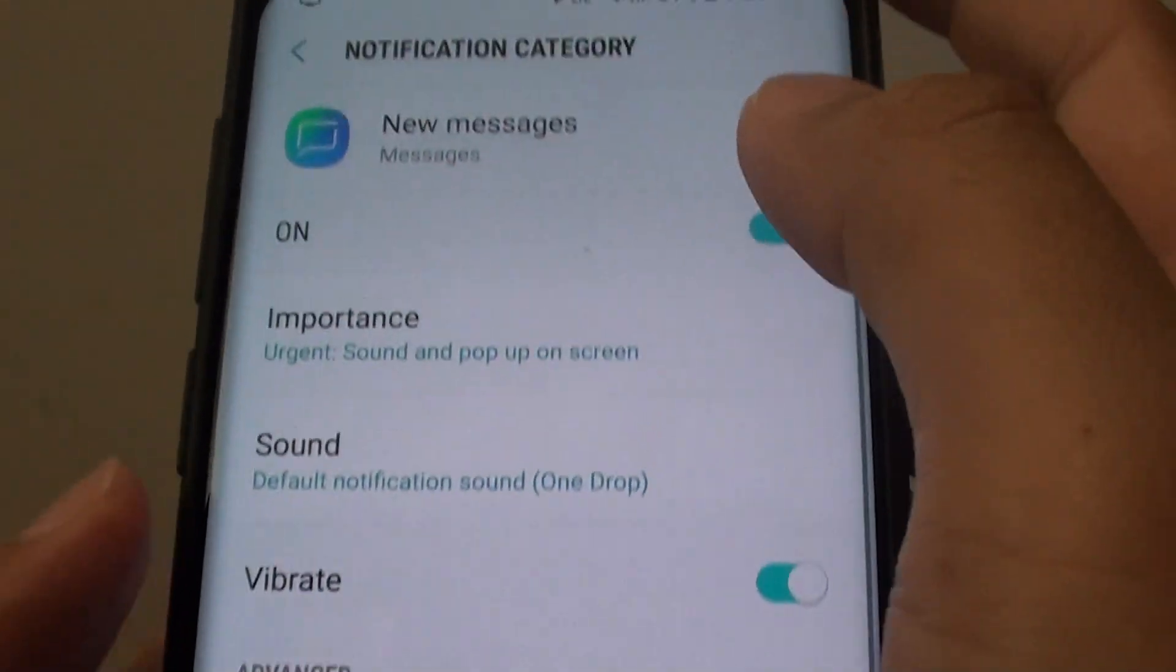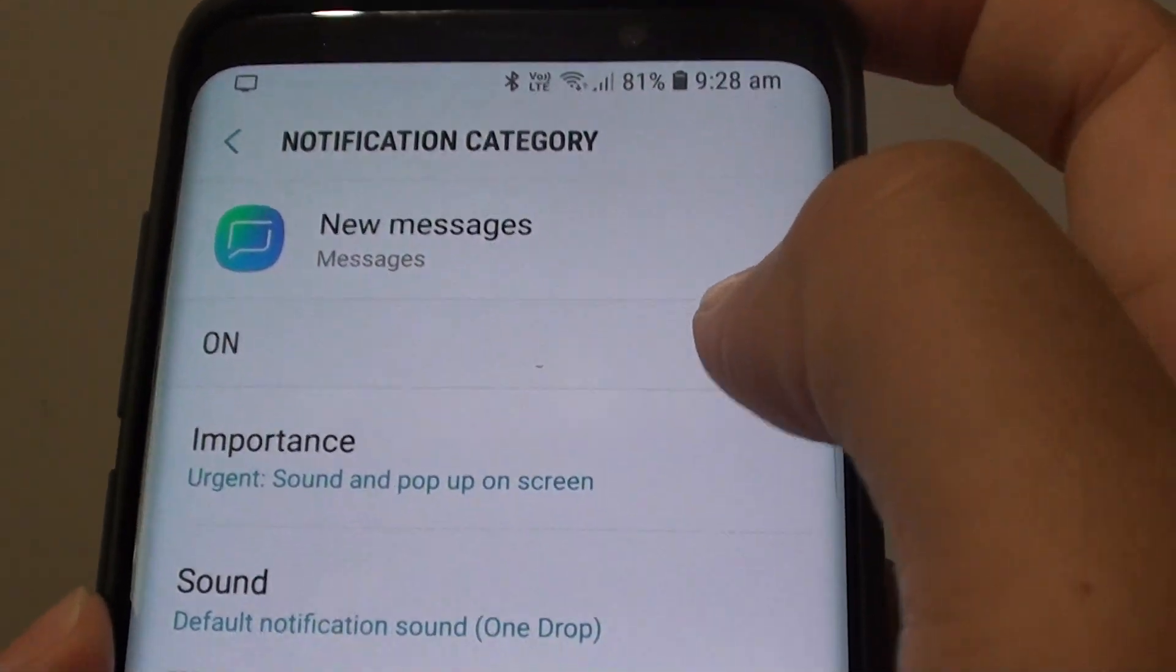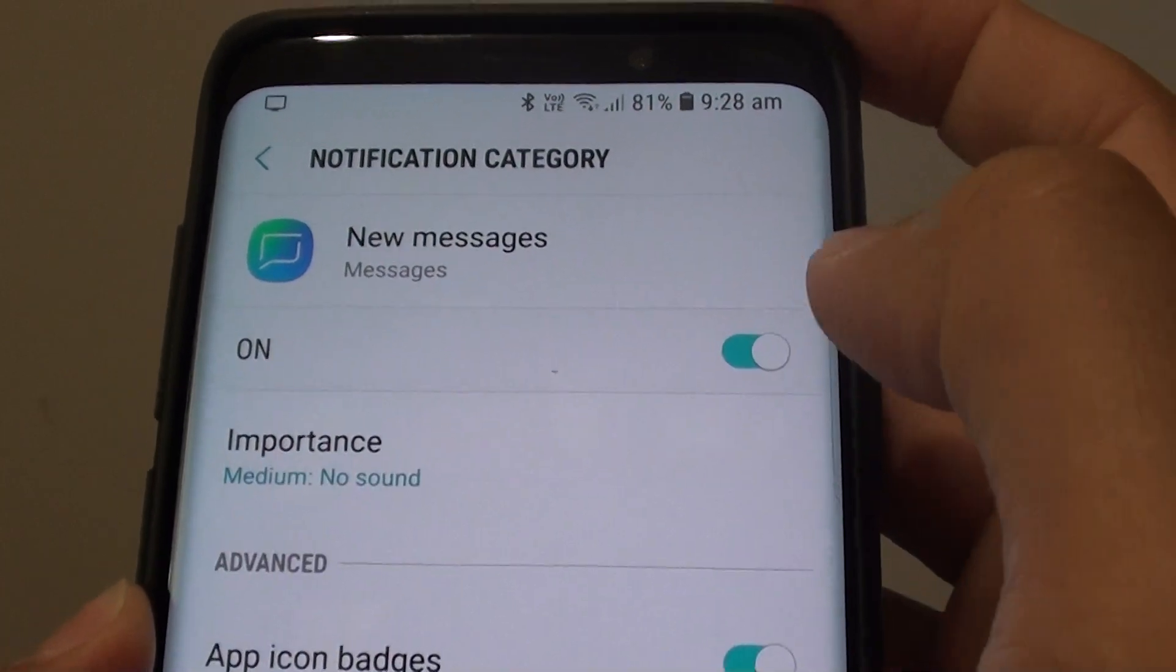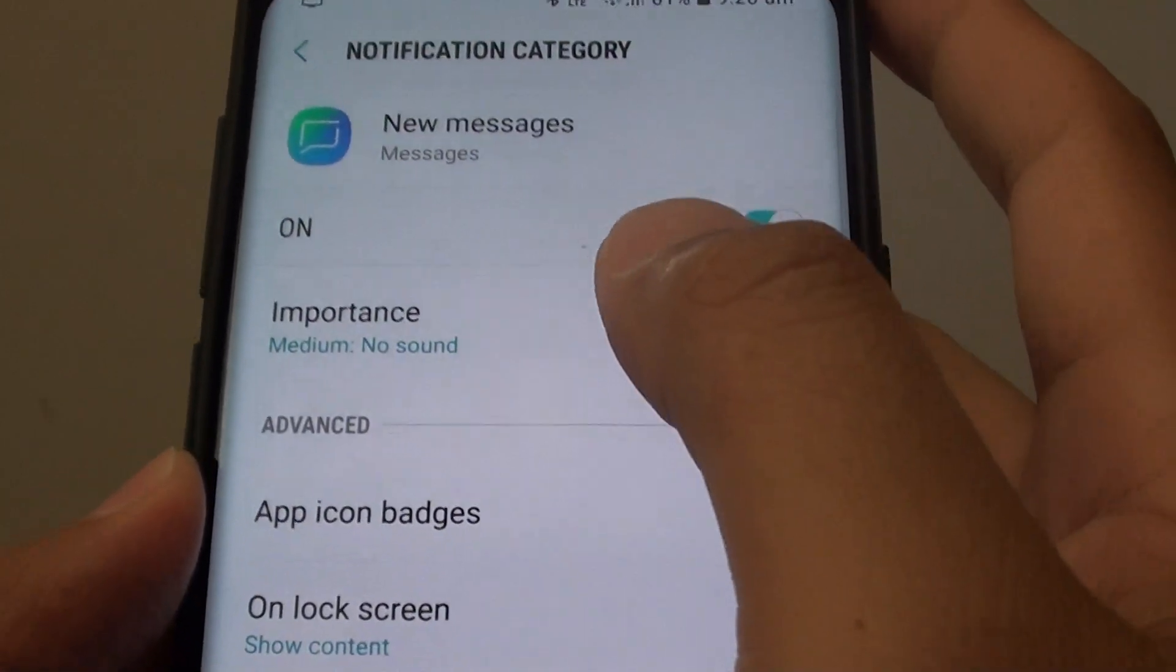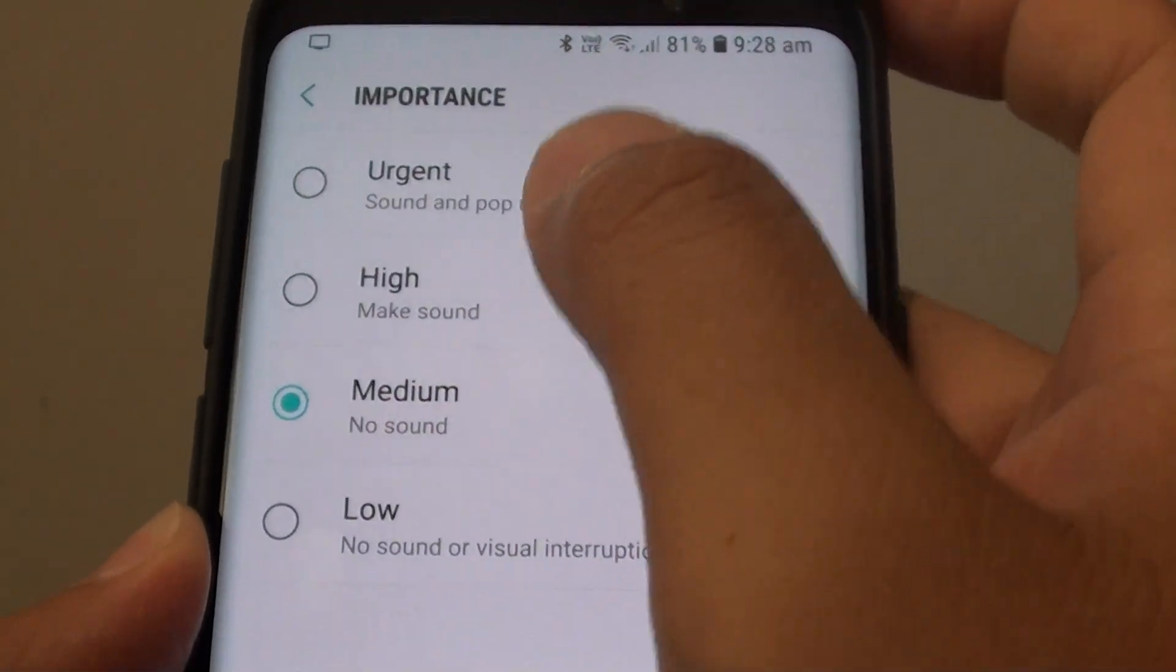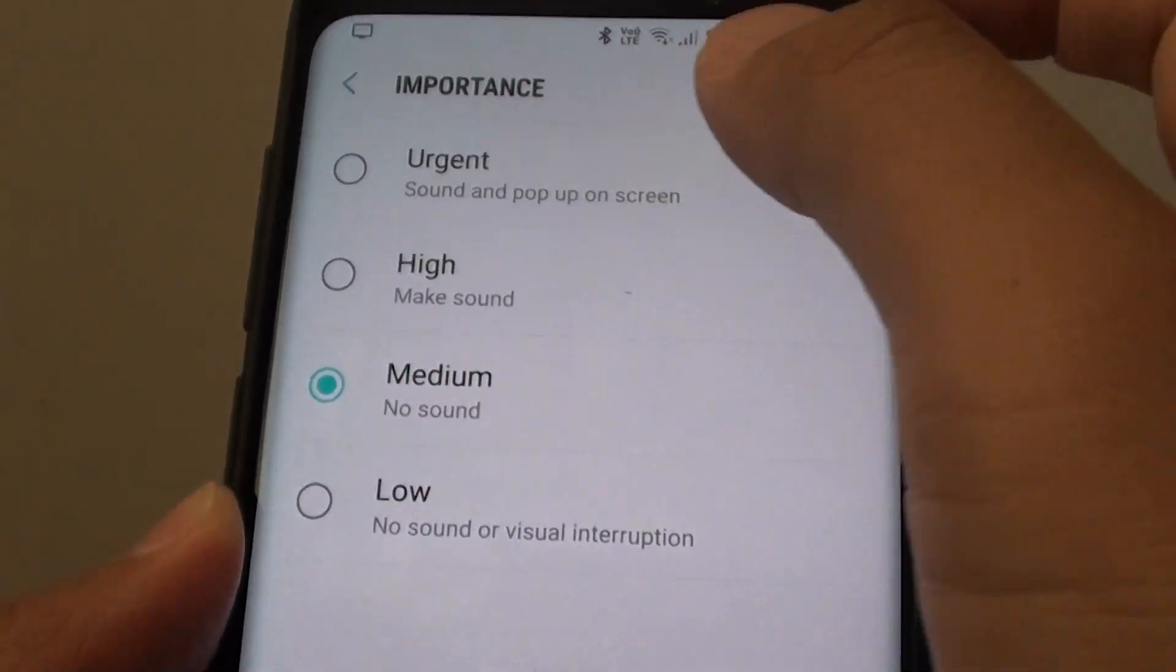Now you can turn notifications on or off for new messages only. You can also tap on the importance of the new text message.